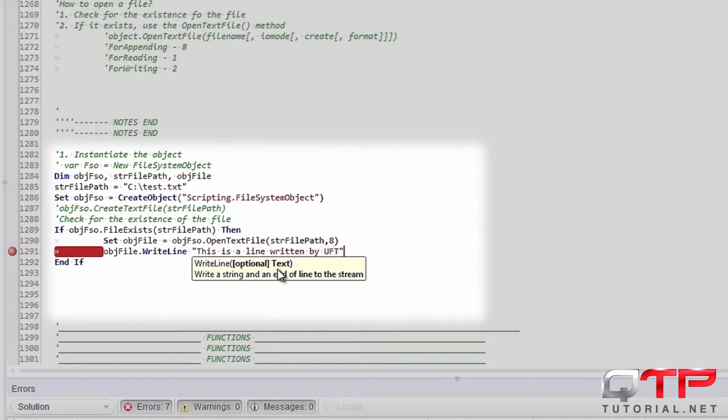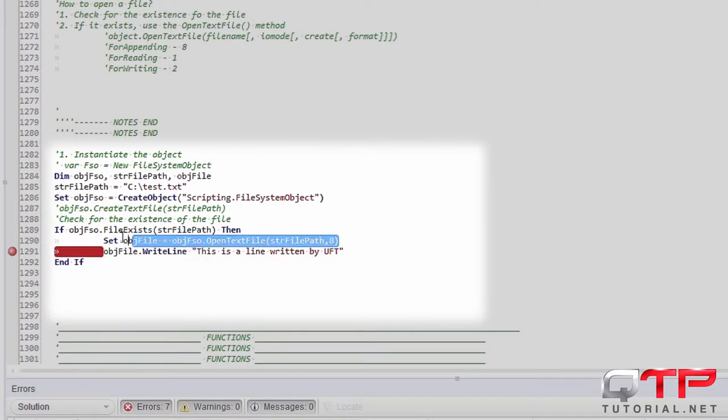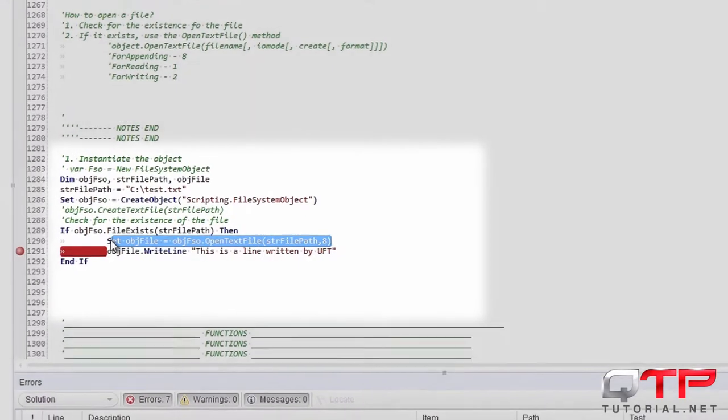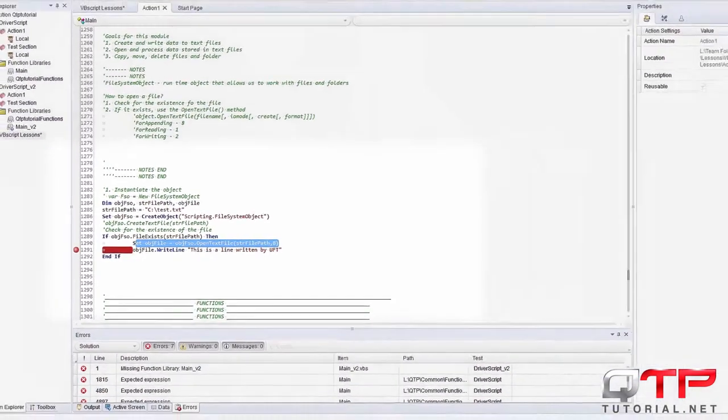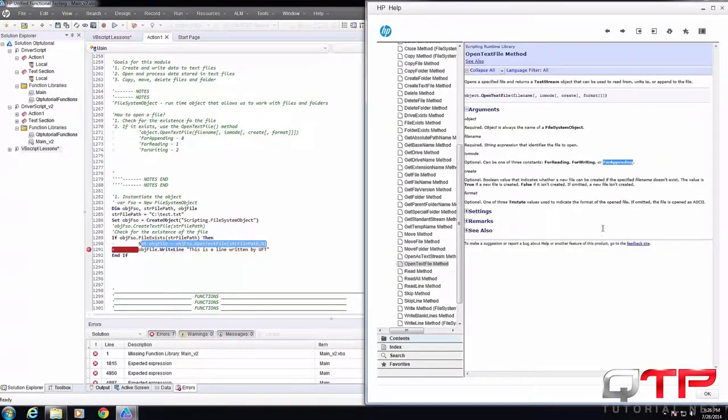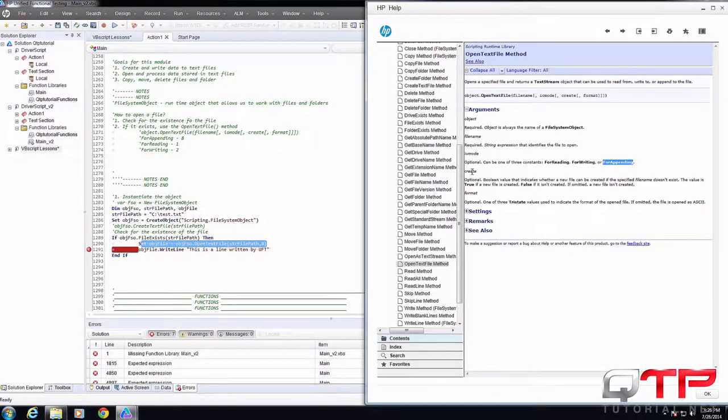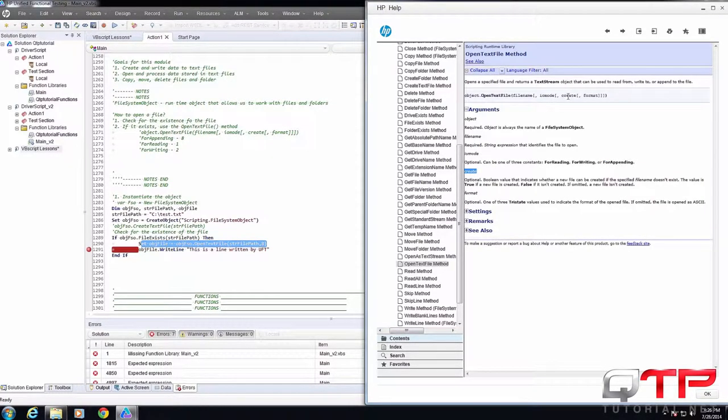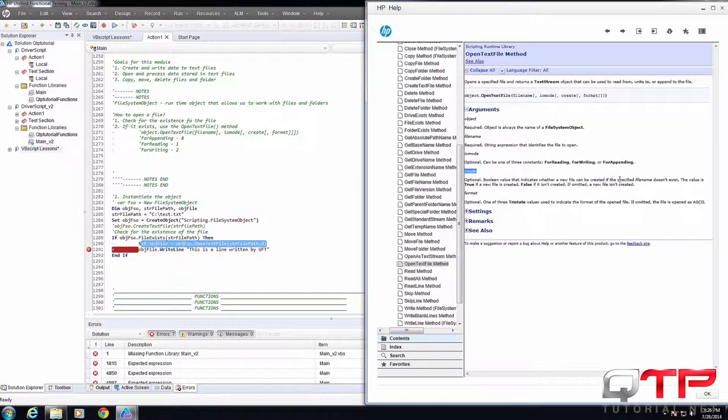Check it out. And actually this line here takes a few more optional parameters and I want to show you guys another one, which is this one, create. See this third parameter? What it allows you to do is it's a Boolean value that indicates whether a new file can be created if the specified file name doesn't exist.